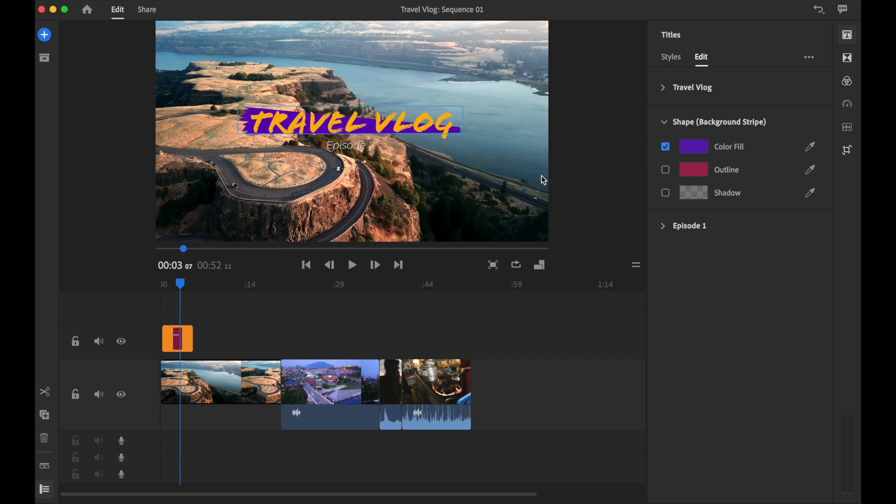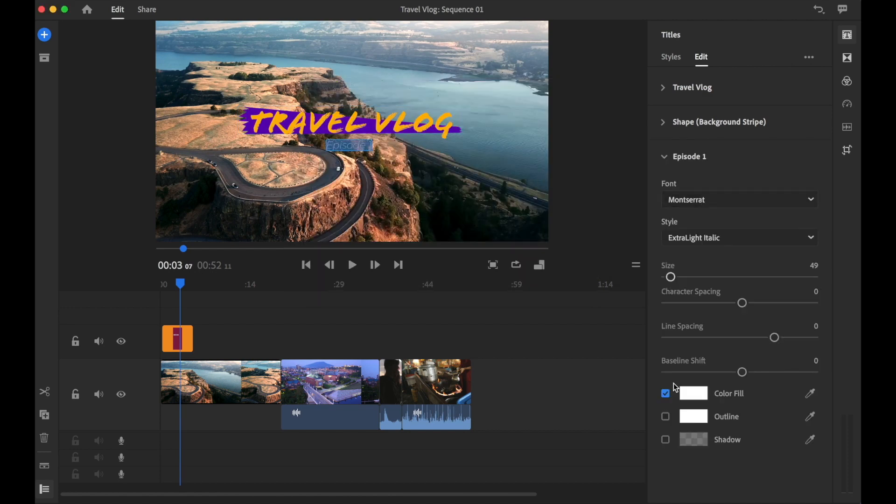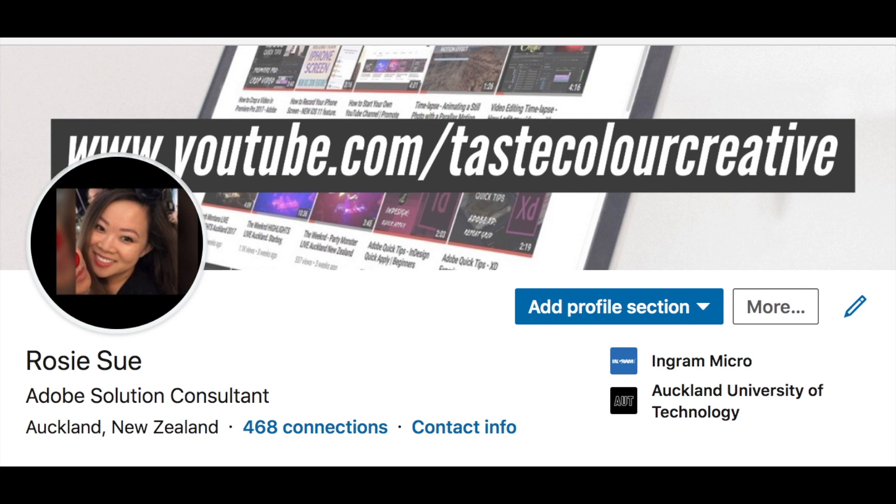By the end of this course you will have the skills required to produce beautiful professional looking high quality videos. My name is Rosie Sue and I have been a professional trainer for over three years.